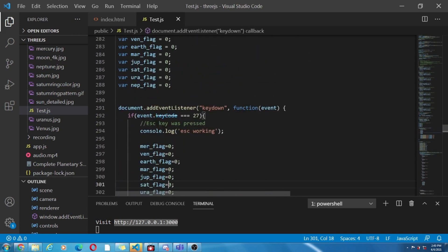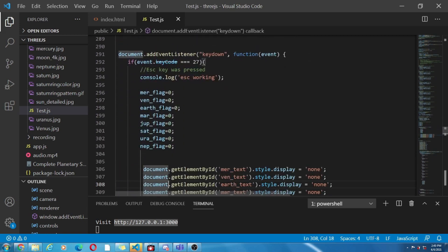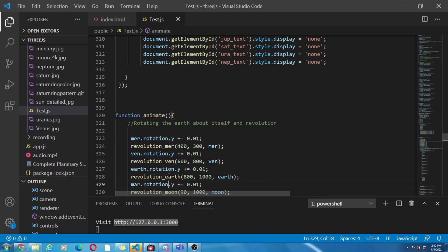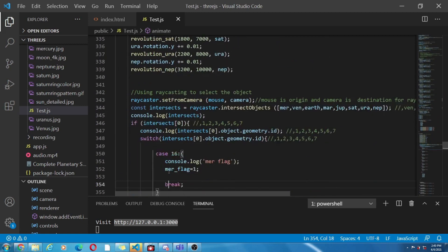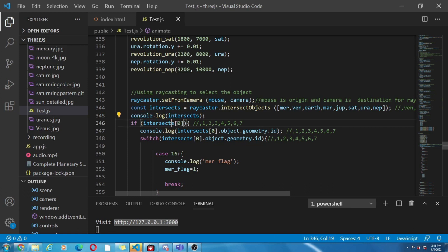Now here is what the ray casting function does. Look at this statement console.log intersects. If you open the console on the web page if we have not clicked on any object it will show empty array and when we click an object let's say you clicked on mercury.